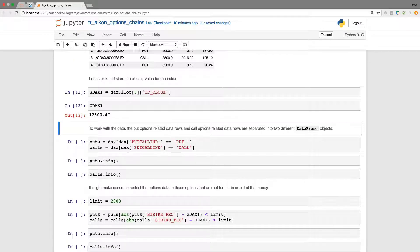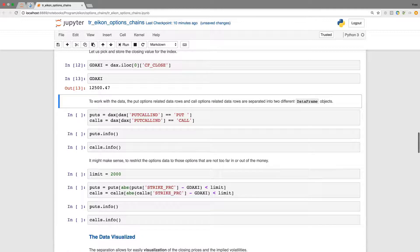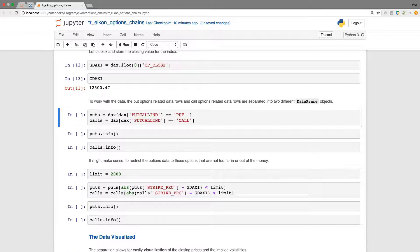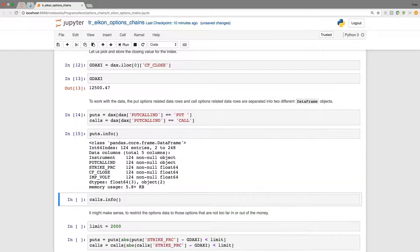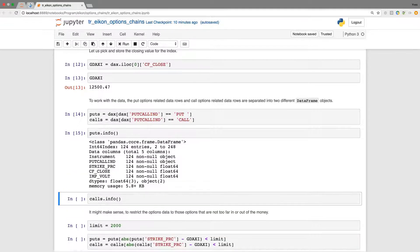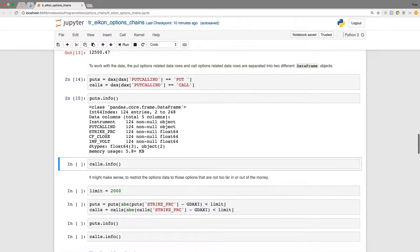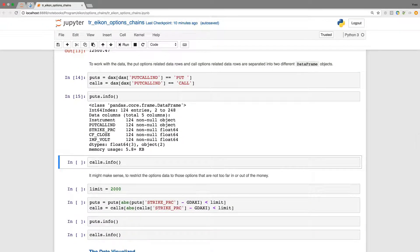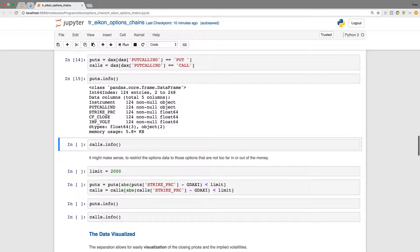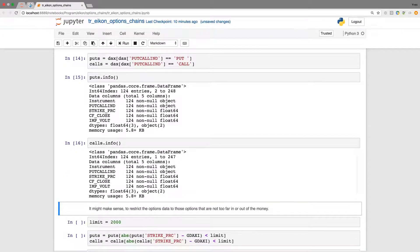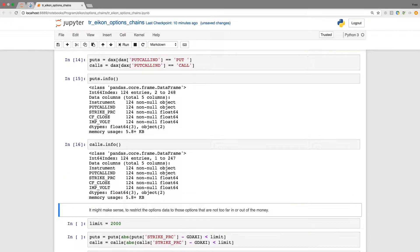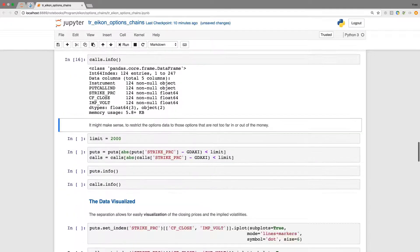We divide now the data set into puts and calls. So we pick out all those rows which relate to puts and all those rows which relate to calls and store the resulting values and data rows in separate data frame objects.